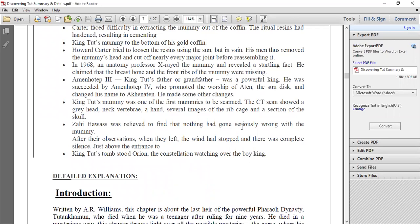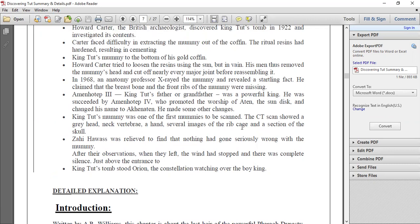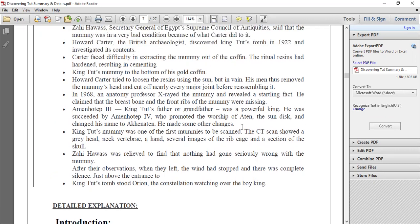King Tut's tomb stood under the Orion constellation watching over the boy king — even after death, the god of the afterlife was watching. This is what we need to revise for the weekly test. I hope you understood the lesson. If you have any doubts, you can ask me and I will clarify.